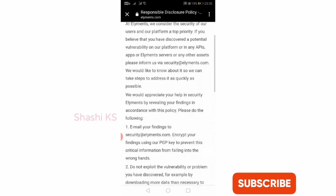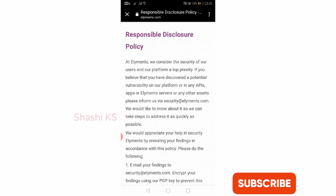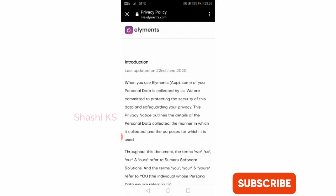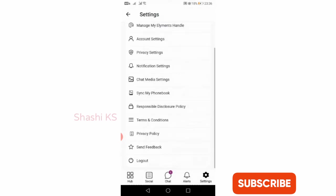When you click on privacy policy, you can find their privacy policy which states that they are collecting some of our personal data and they are committed to protecting the security of our data and safeguarding our privacy.